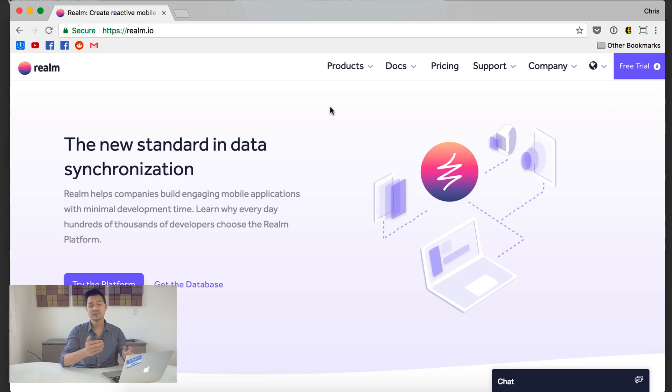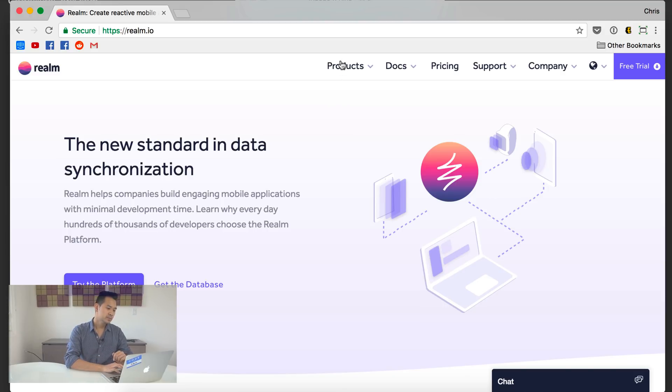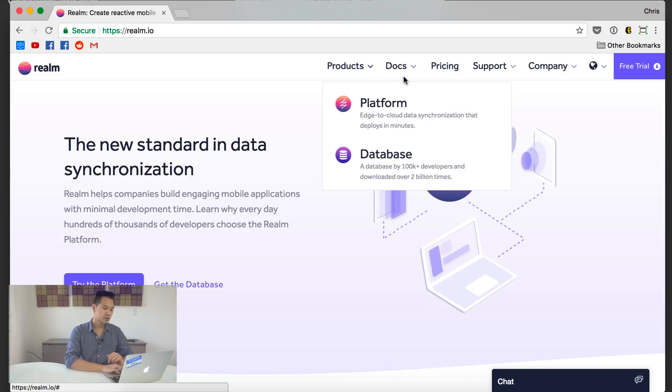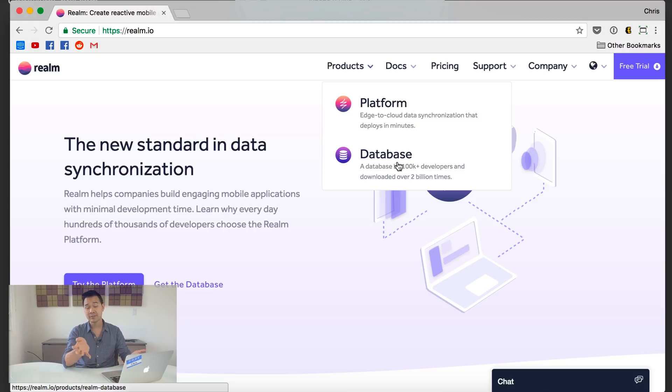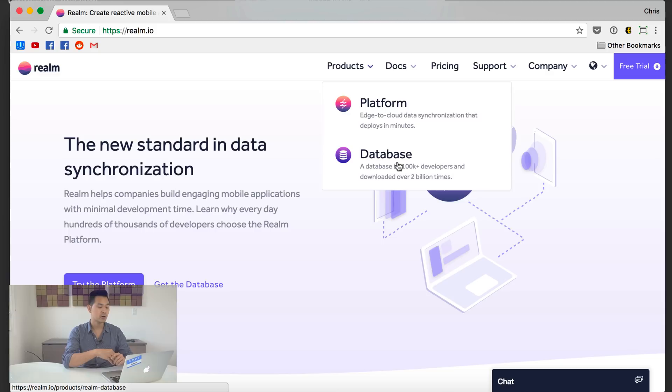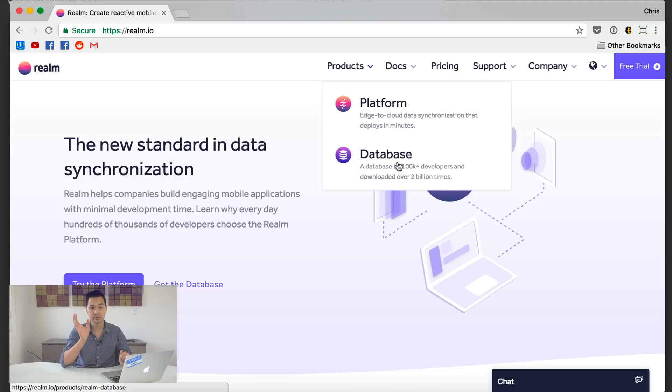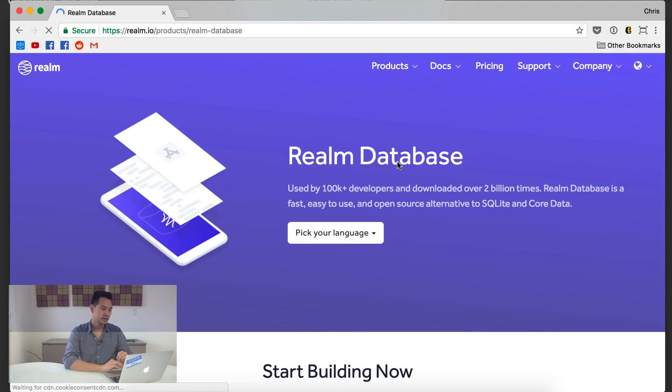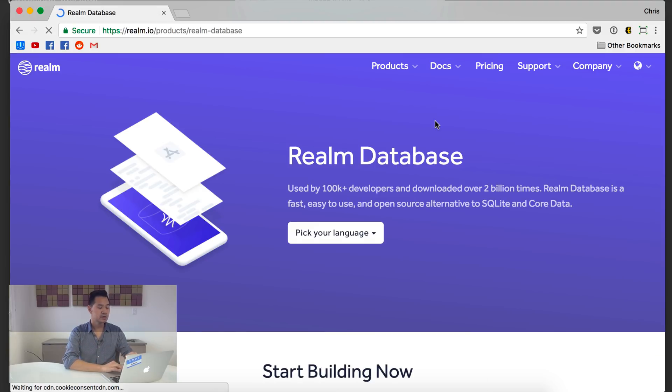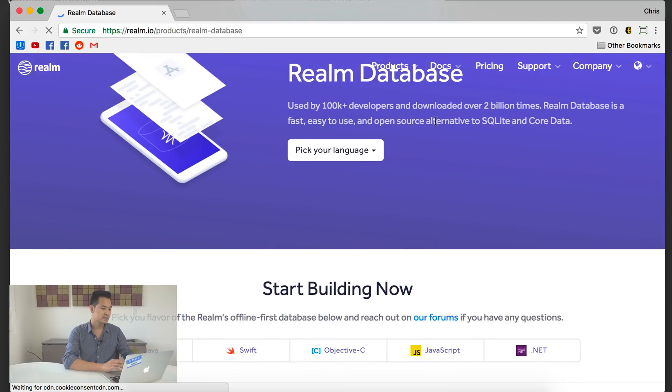In the next few minutes, you're going to see just how easy it is to get up and running with Realm Database. All right, let's get to it. So the first thing we're going to do is visit realm.io, go up to the top under products, open it up and click on database.